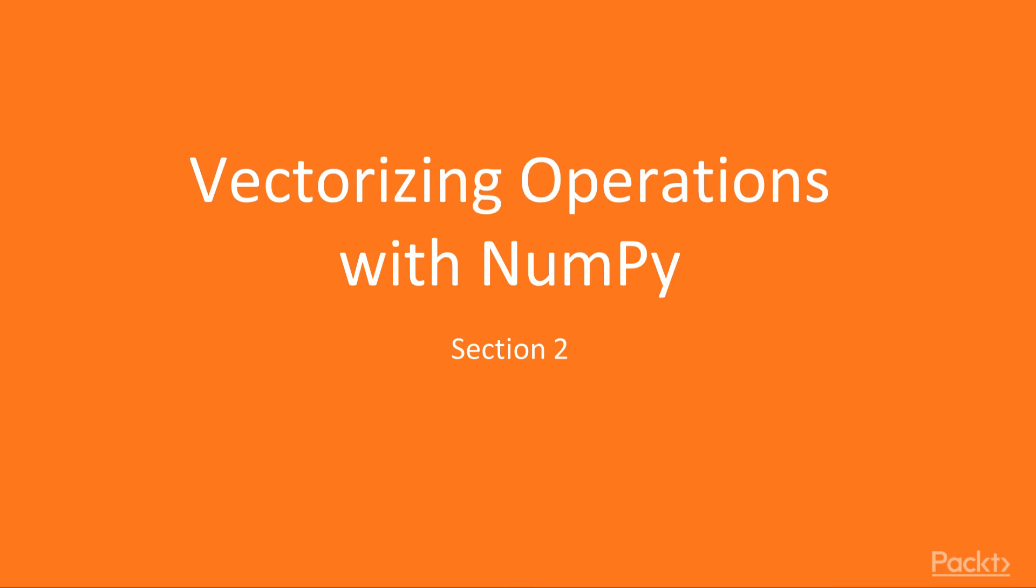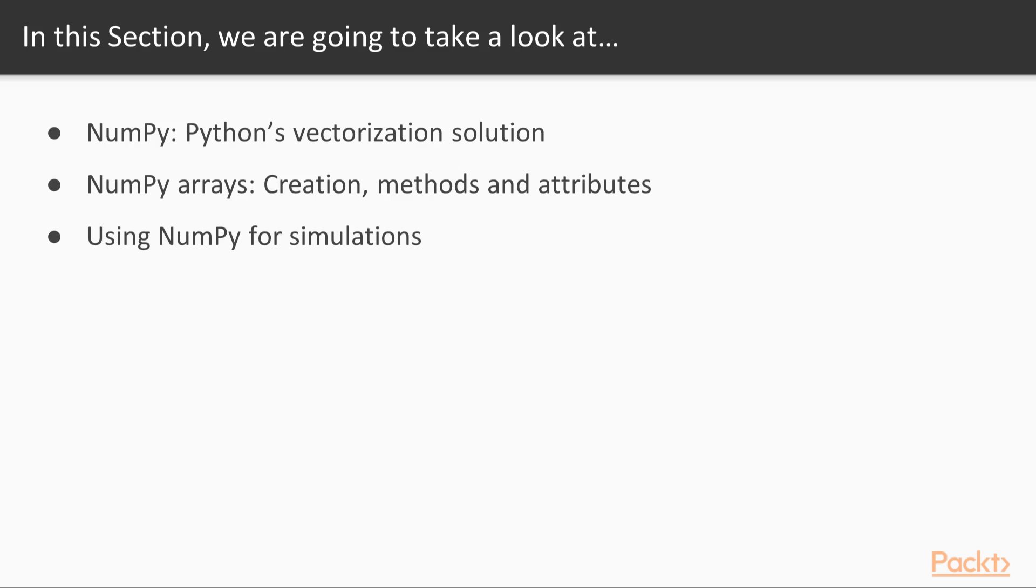Hello again and welcome to this section, Vectorizing Operations with NumPy. In this section we will talk about NumPy, what is NumPy and why we need it.